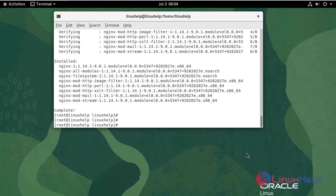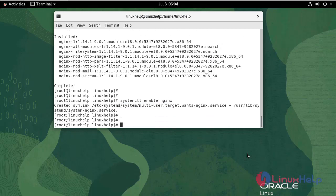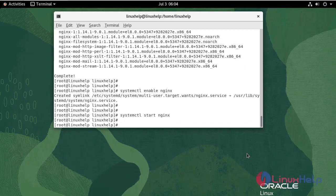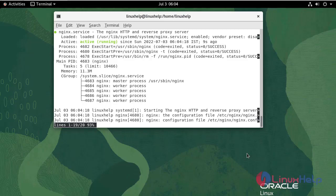After the installation is finished, run the following commands to enable and start the server. To check the status, use the following command. It is active and running.